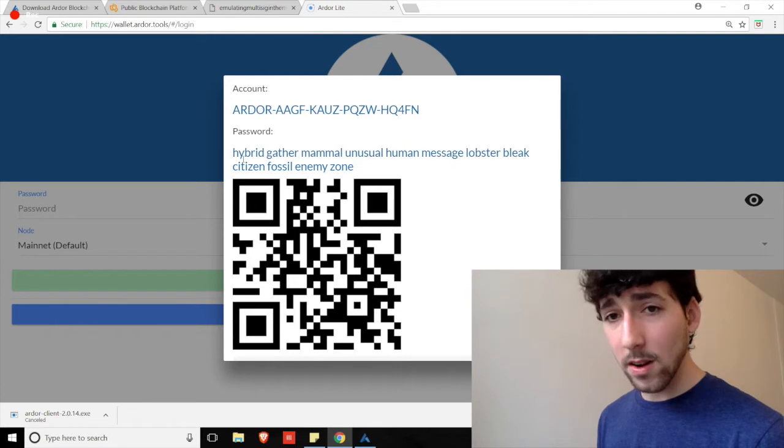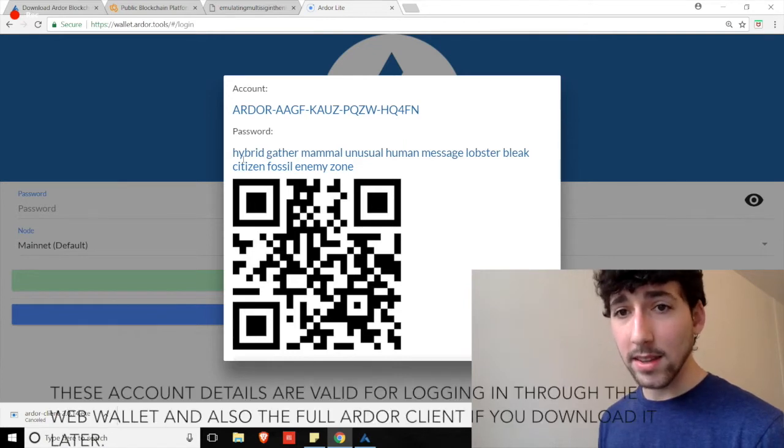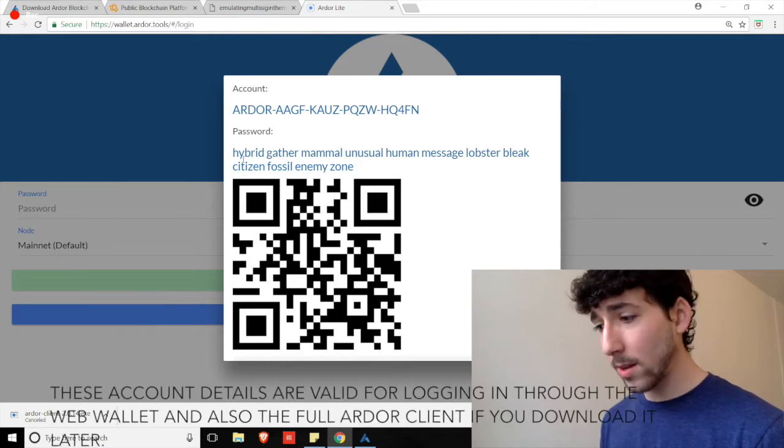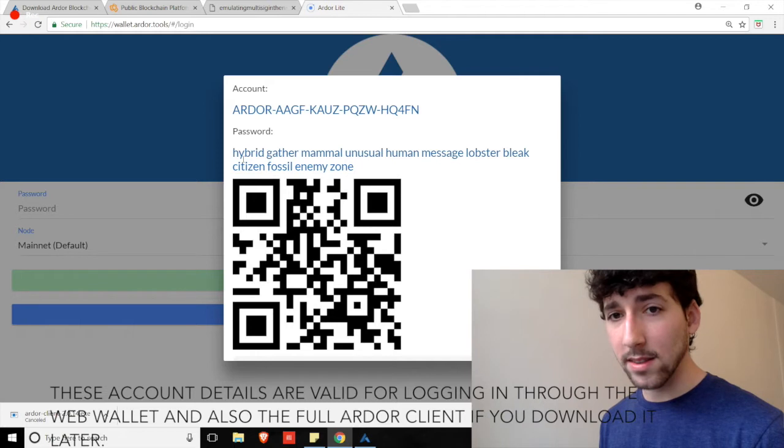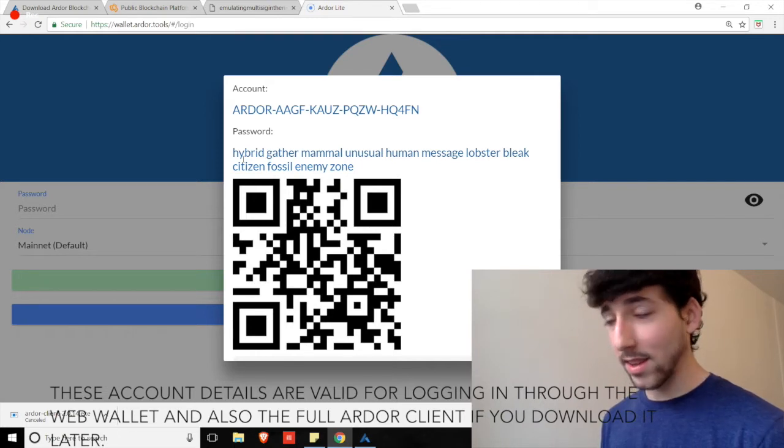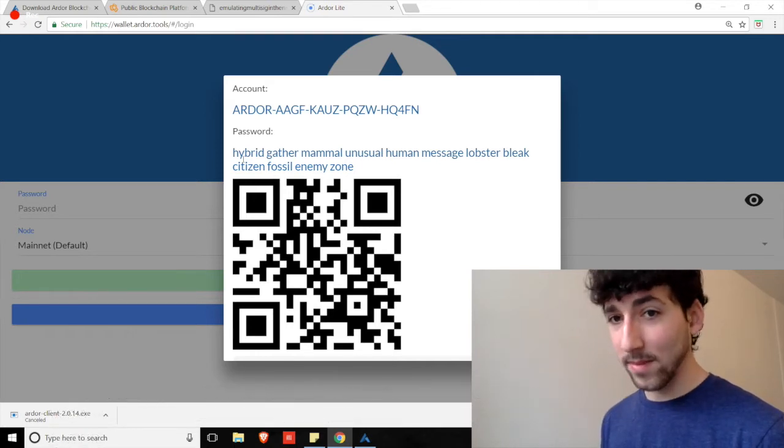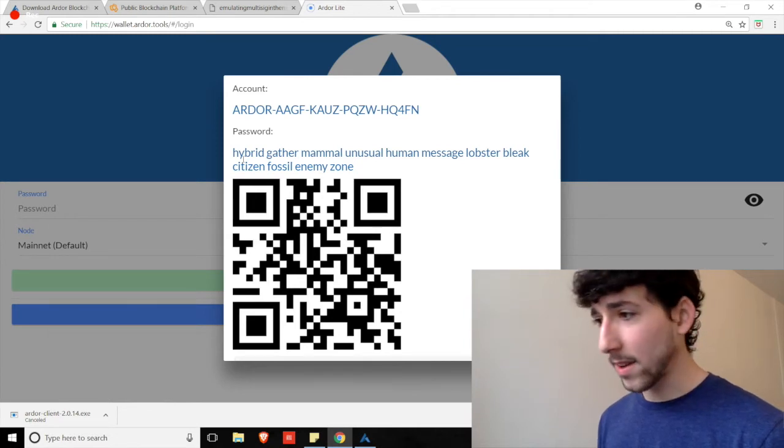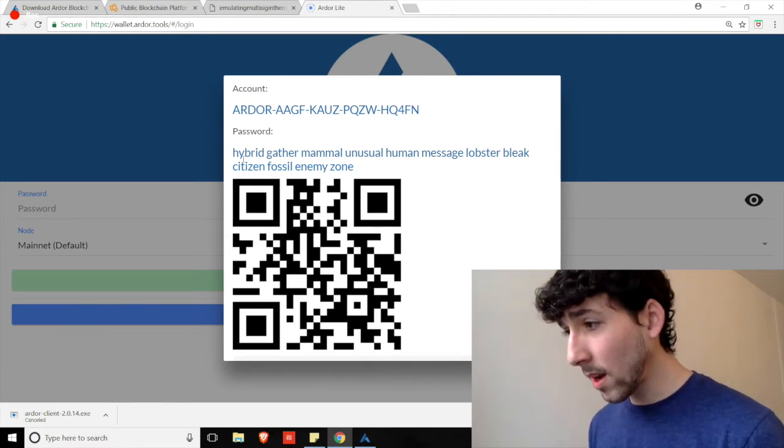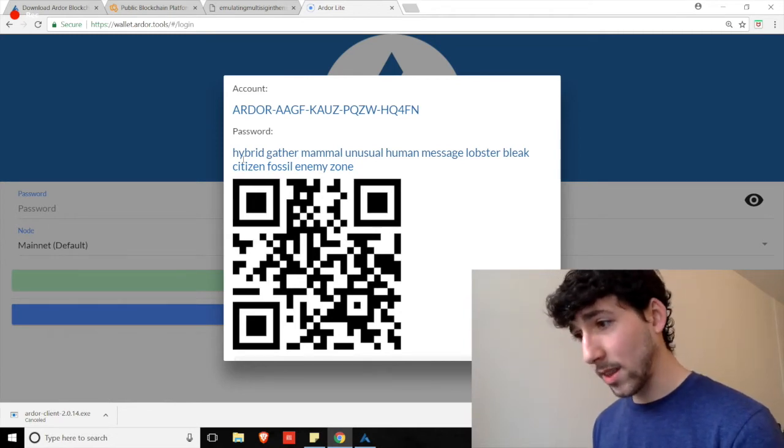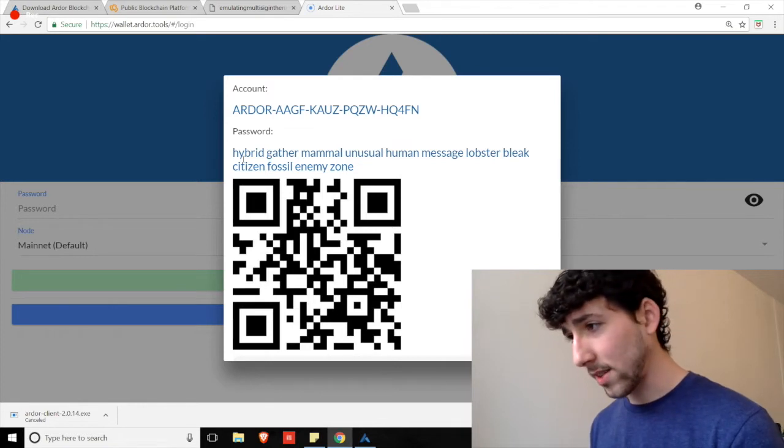So, write this down on a piece of paper and keep it in a safe place. Don't copy and paste it on your desktop. If your computer is compromised and your password is sitting on your desktop, you're kind of a sitting duck. So, that's point number one. Write this down and make sure it's safe.